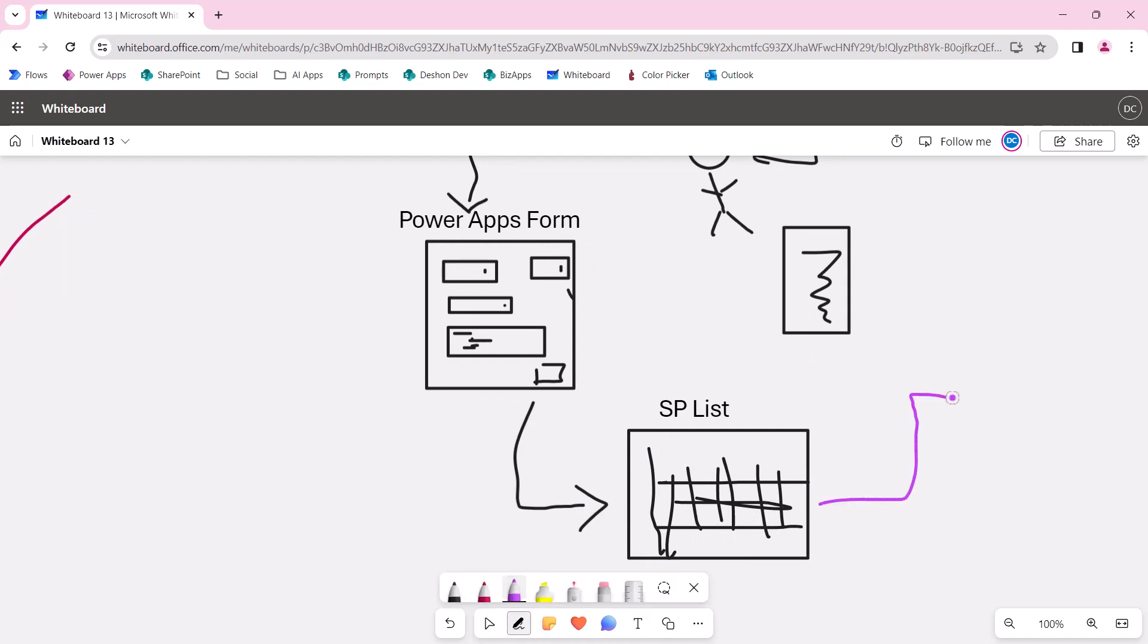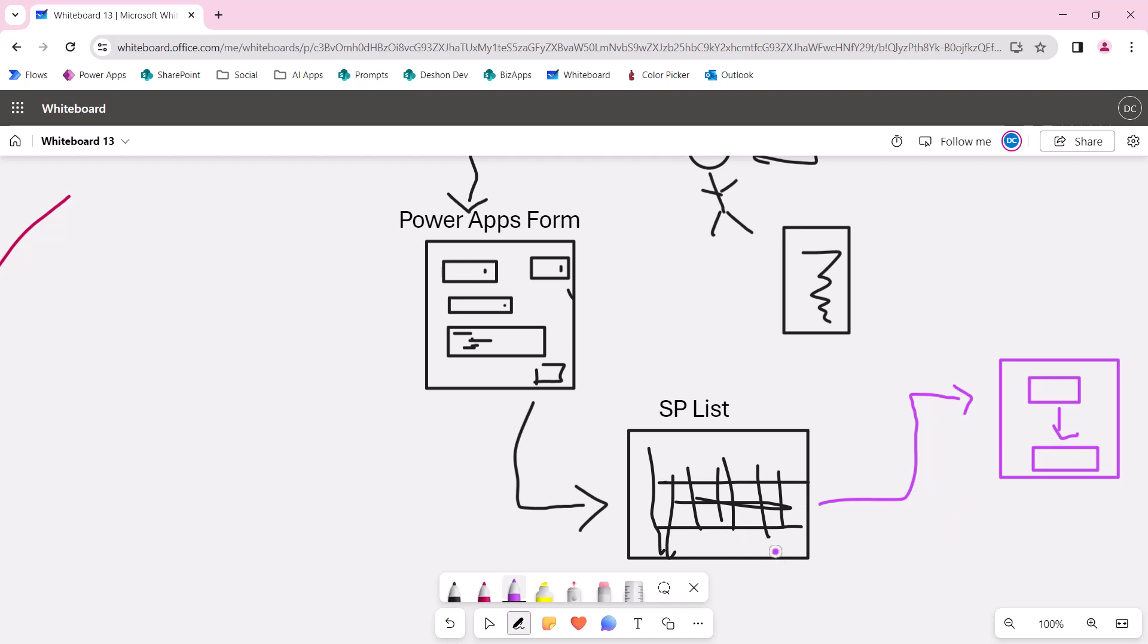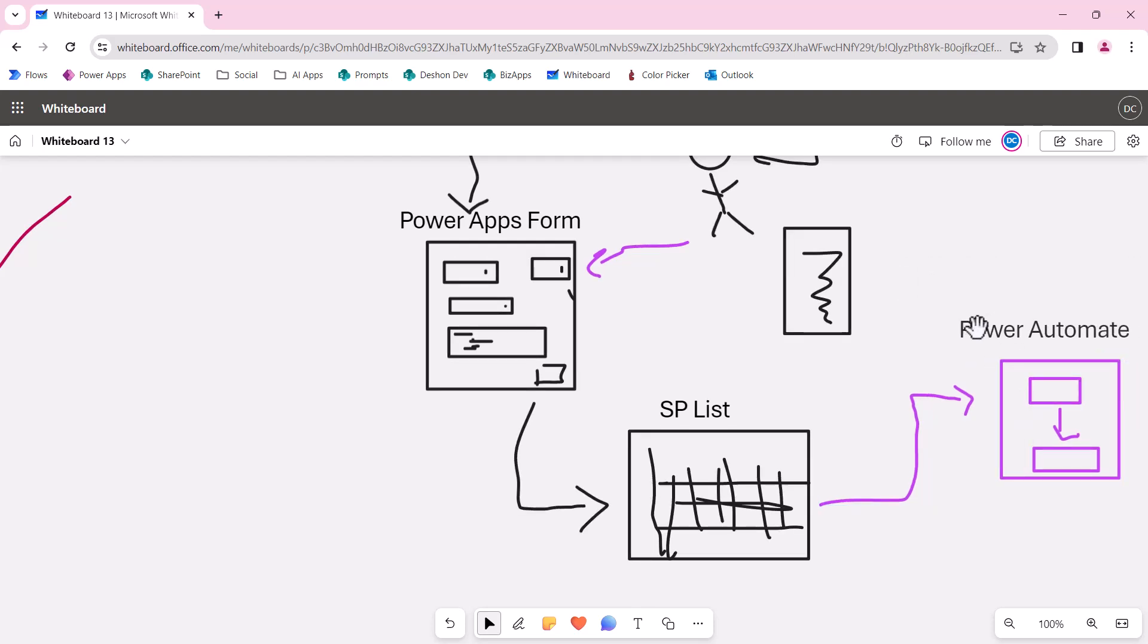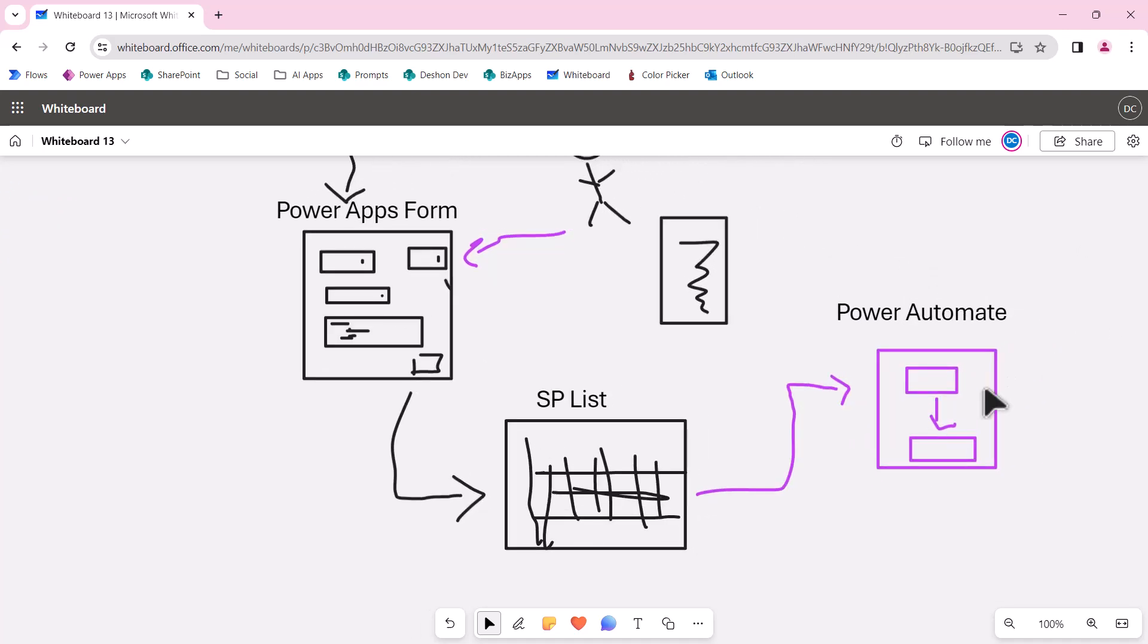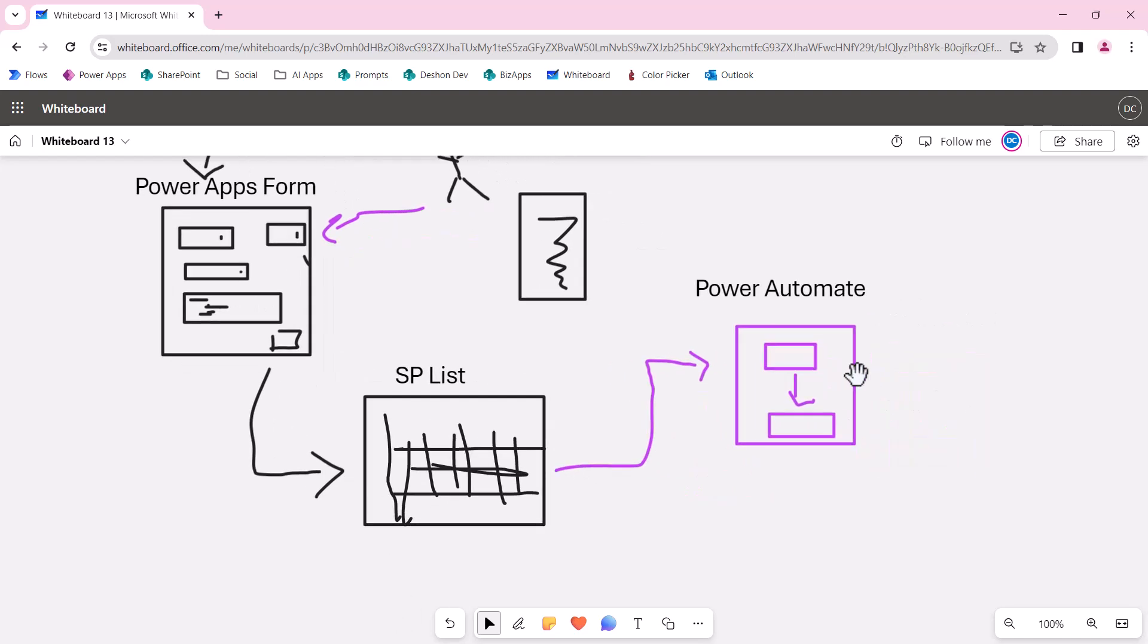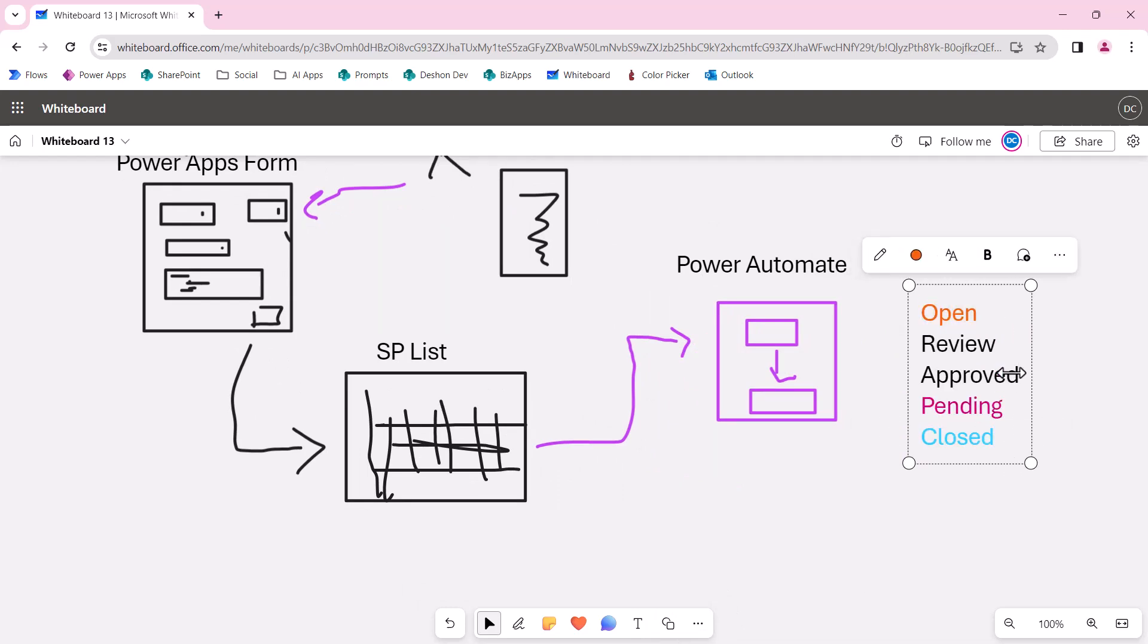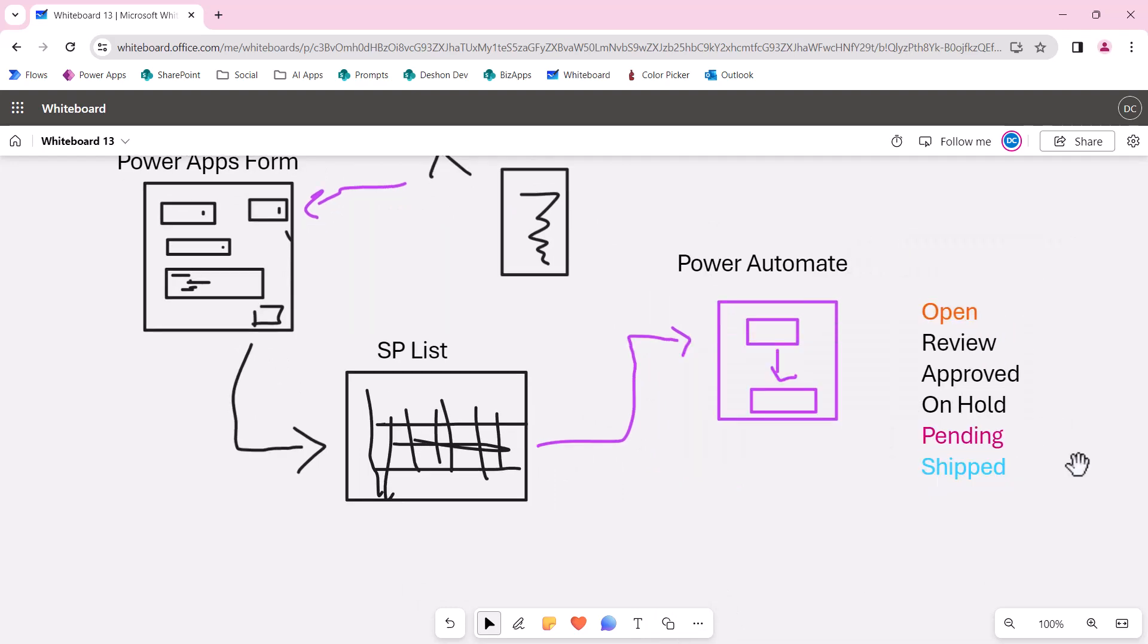So once that data saves into a SharePoint list, then we will have that trigger a Power Automate. So with this Power Automate flow, it will run through the various actions that are needed. Now, this Power Automate really only triggers off of three main statuses, even though there may be five or six statuses that the user can update using the Power App form. These are the different statuses that can be selected by the status box here on the Power App.